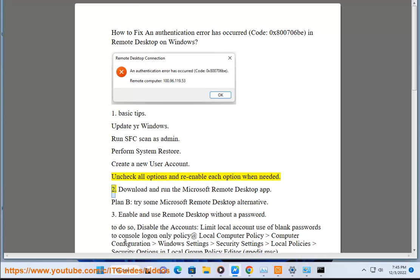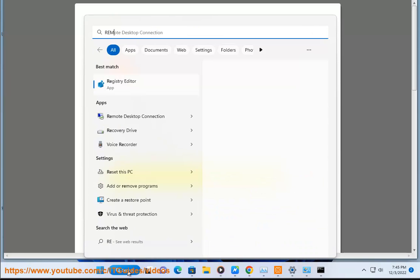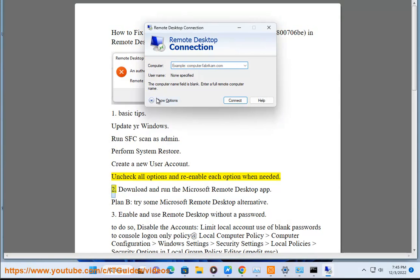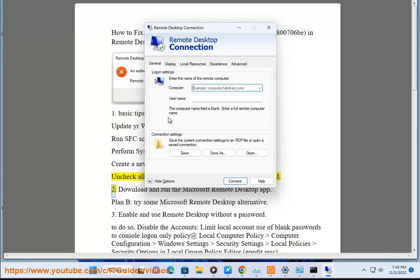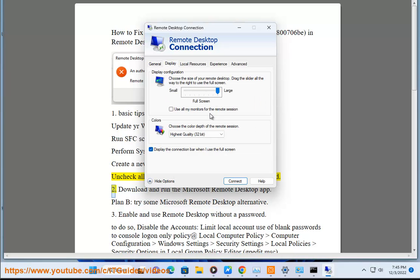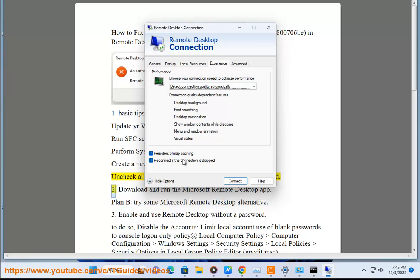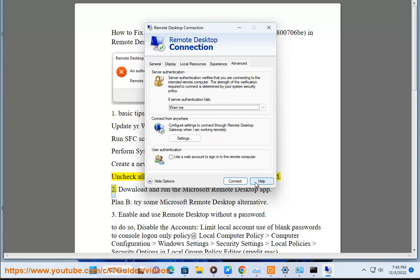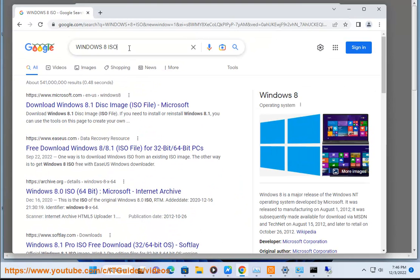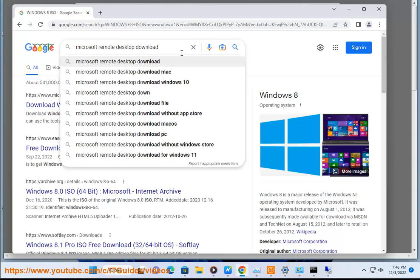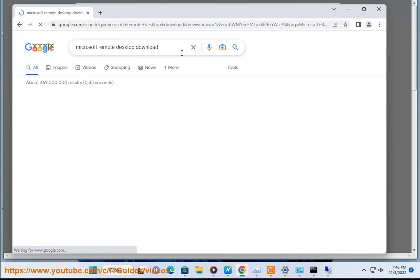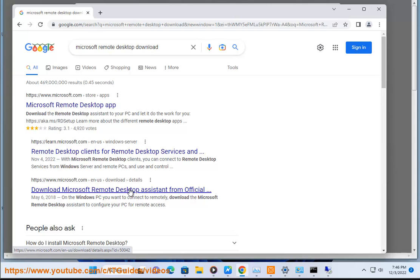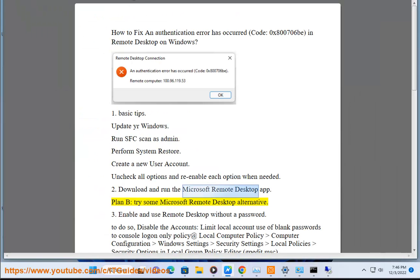2. Download and run the Microsoft Remote Desktop app. Plan B: try some Microsoft Remote Desktop alternative.